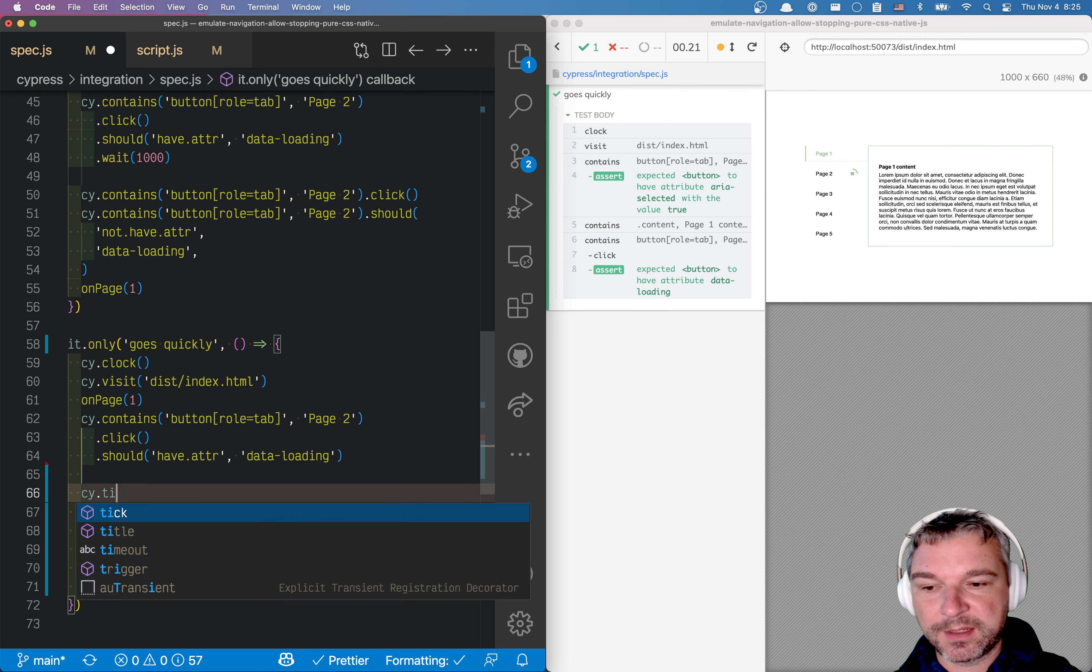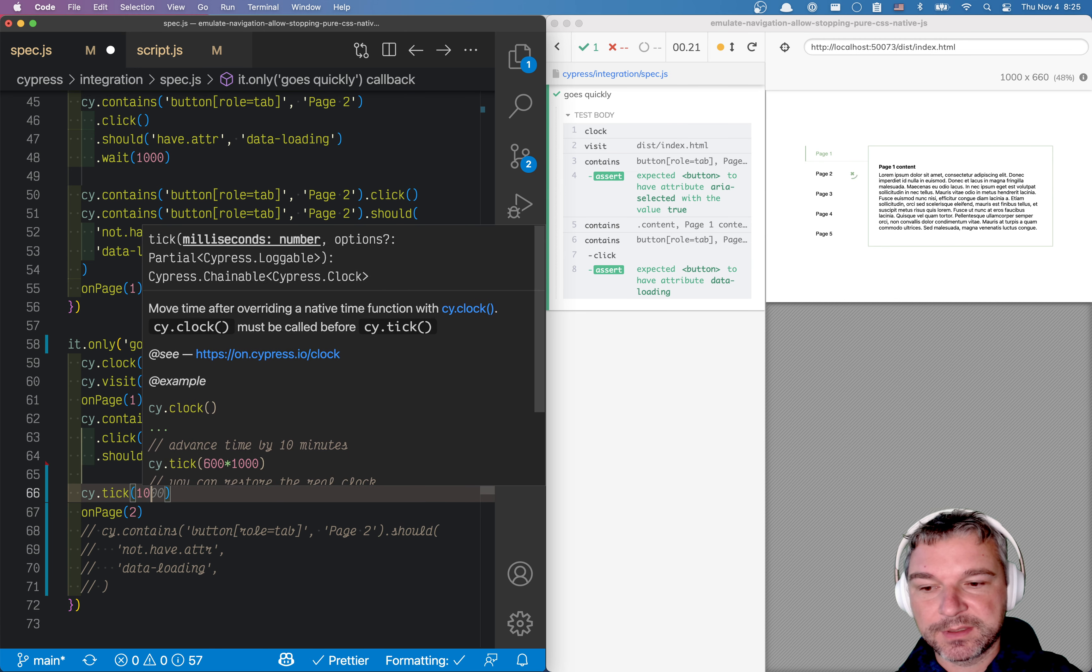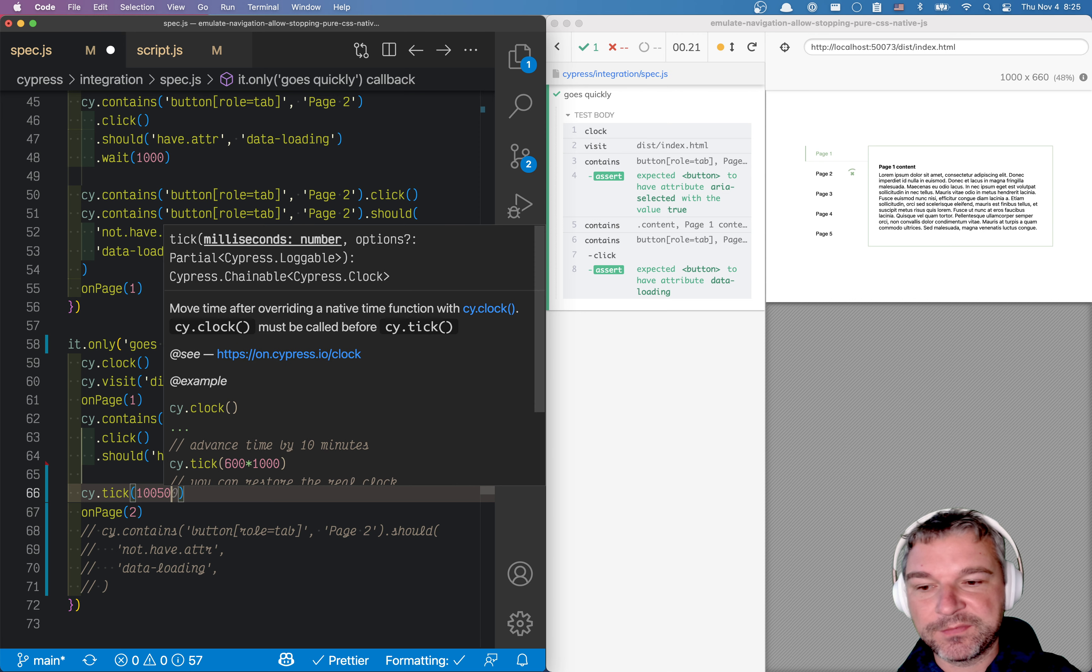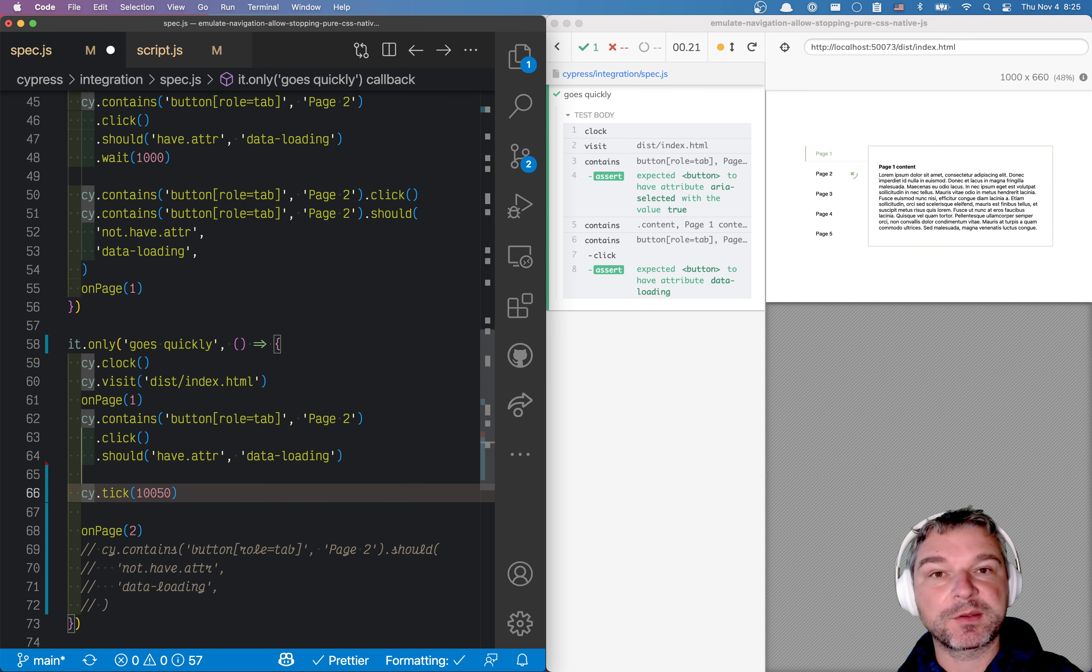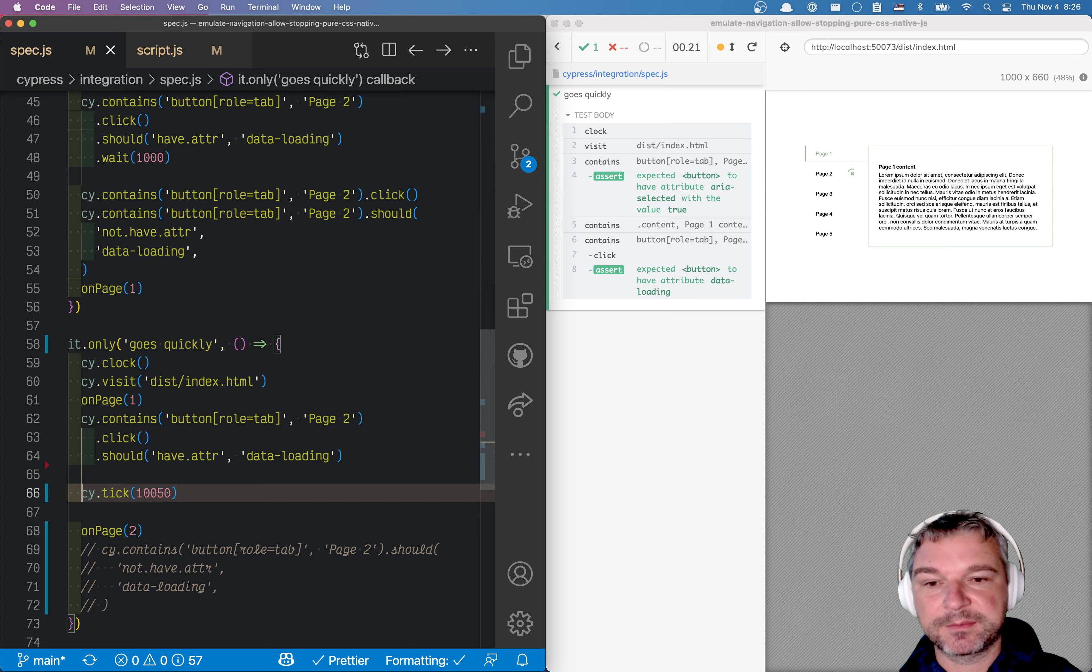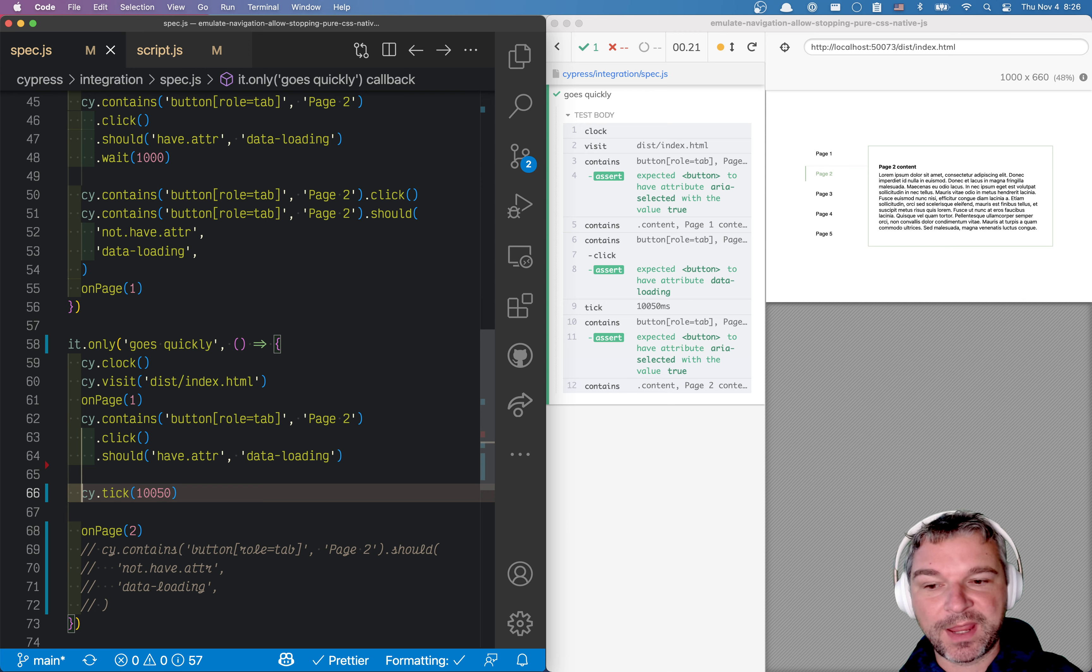So we'll say cy.tick, and we'll give it, let's say 10 seconds and 50 milliseconds. So we manually advance the clock inside the application by 10 seconds and 50 milliseconds. Notice how fast our test passed.